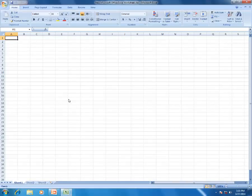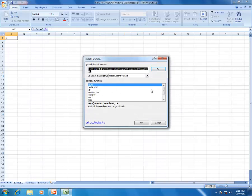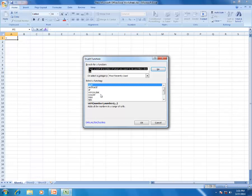Now looking at the Excel screen - this area is known as the formula bar, denoted by fx. If you click on fx, it will show you all the formulas: sum, average, hyperlink, count, max, sign, and so on. All formulas will be shown to you there.